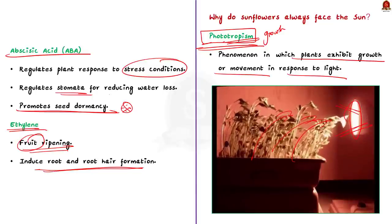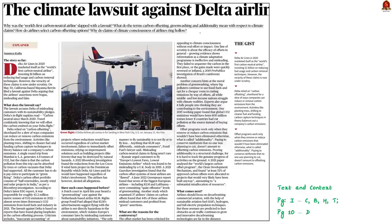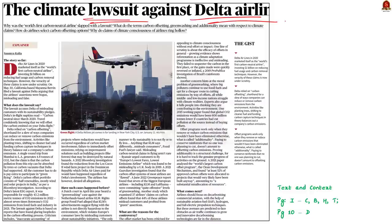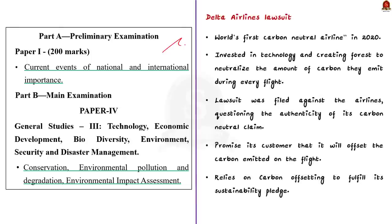Now we will move on to the next article discussion. This text and context article is about the lawsuit filed against Delta Airlines. In this context, we will learn about the background of the issue, carbon offsetting, greenwashing, and some important points given in this article. The syllabus relevant to this article is given here for your reference.